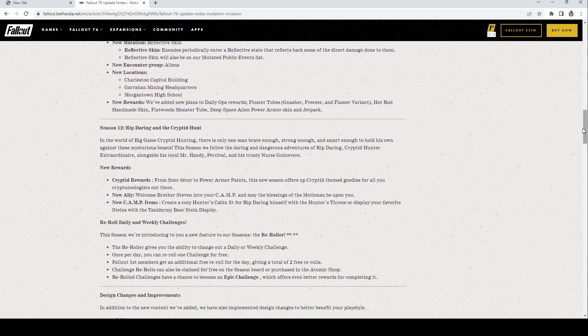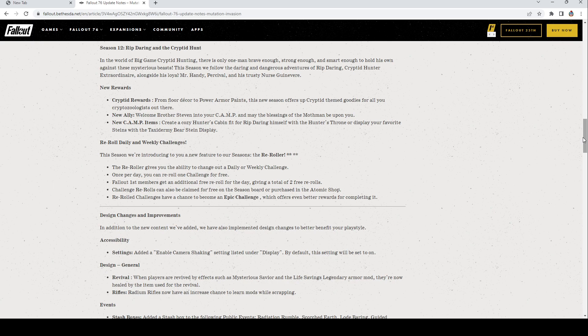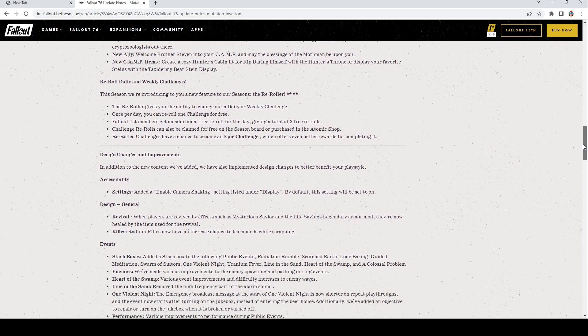Season 12: we've won over most of this stuff so I won't bore you with that. I am going to post the link so you guys can go check this out at your leisure. The reroll: This season we're introducing to you a new feature to our seasons, the reroller. The reroller gives you the ability to change out a daily or weekly challenge. Once per day you can reroll one challenge for free. Fallout First members get an additional free reroll for the day, giving a total of two free rerolls. Challenge rerolls can be claimed for free on the season board or purchased in the Atomic Shop. Reroll challenges have a chance to become an epic challenge which offers even better rewards for completing it. So you might just want to reroll things, even if you like them, you might just want to reroll them to see if you can get an epic. That sounds pretty crazy.